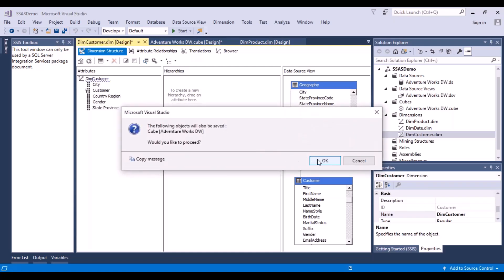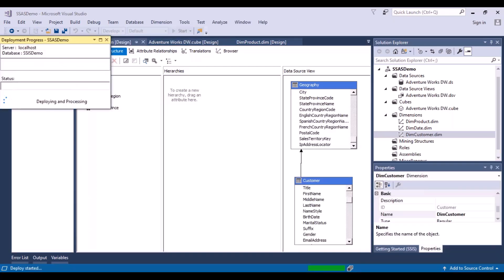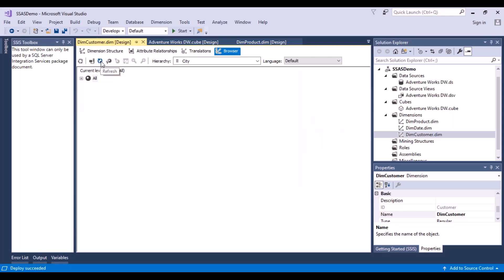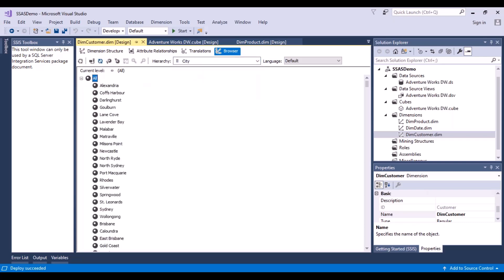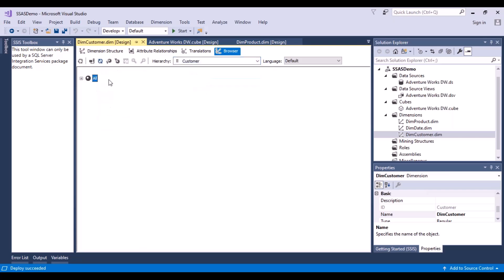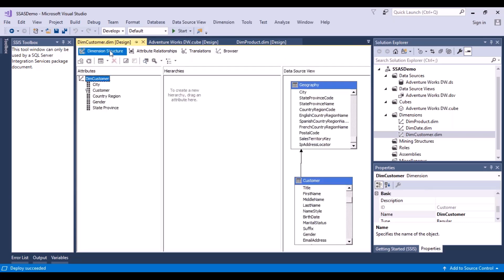Now save it and let's deploy it. In the browser window, let's reconnect, refresh, and we can see our hierarchy. We can see the city names, the country names - there is also an unknown country name for missing null records. Then you have your customers, state province, gender, and so on.